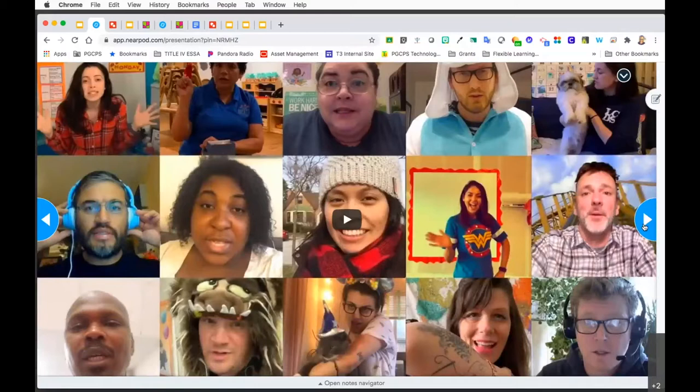If you're in Nearpod, you should have the ability to play a video on your students' devices directly. For today's purposes of the recording, we're going to play it here and just watch a few minutes of it with us.